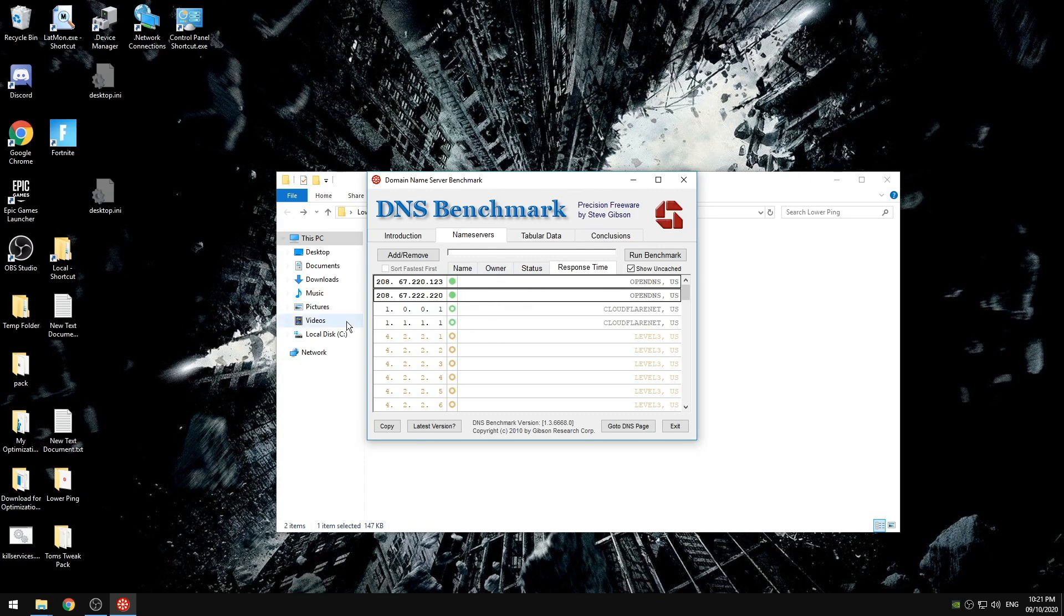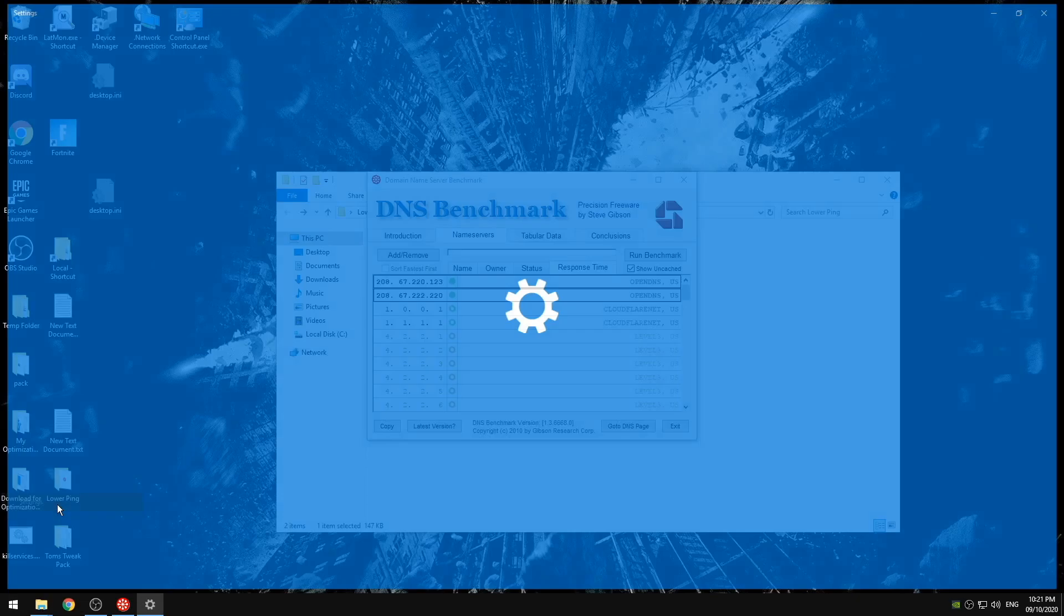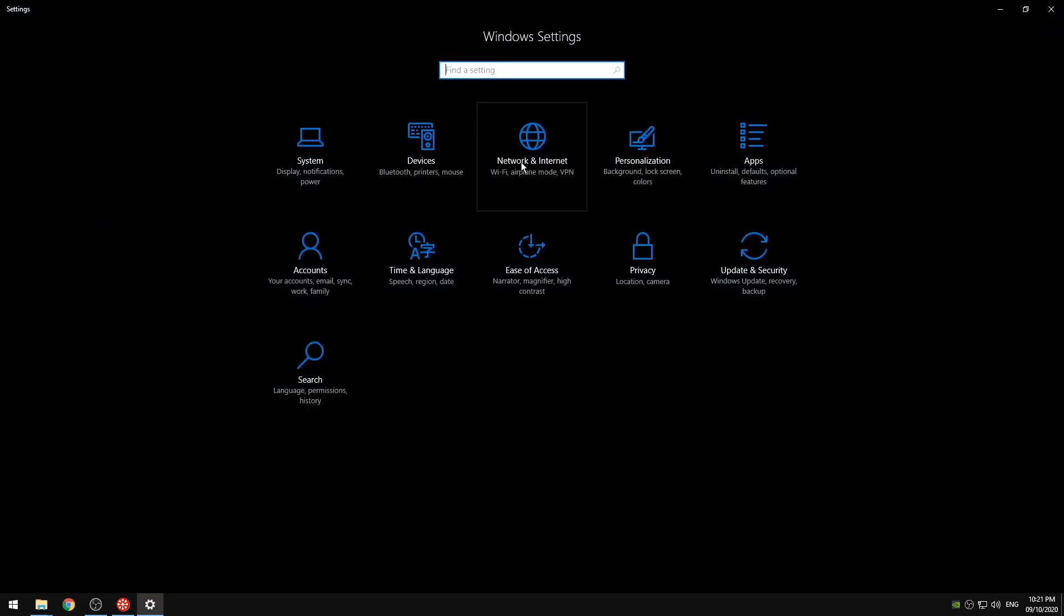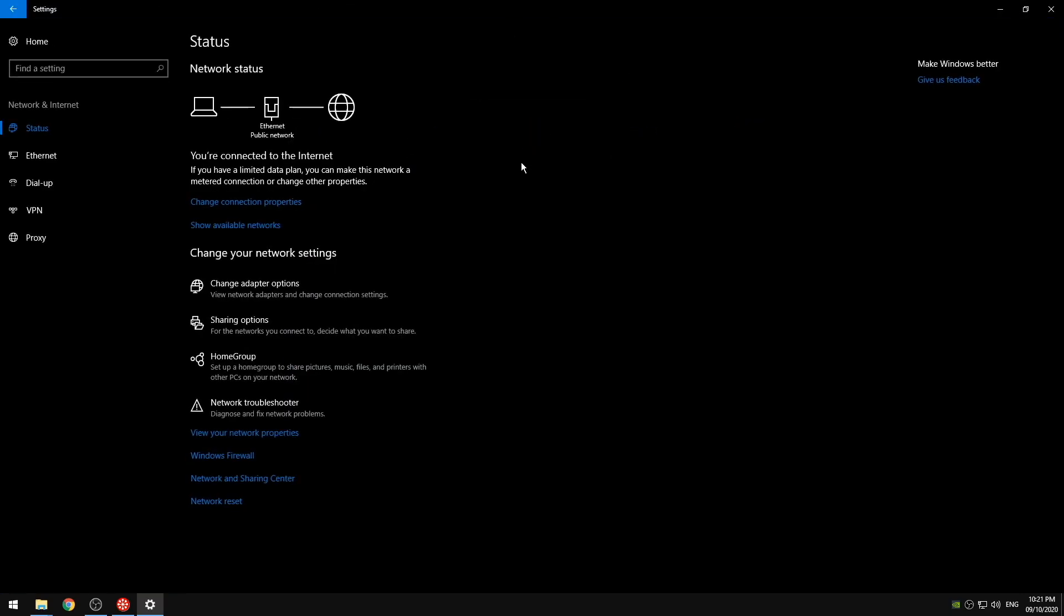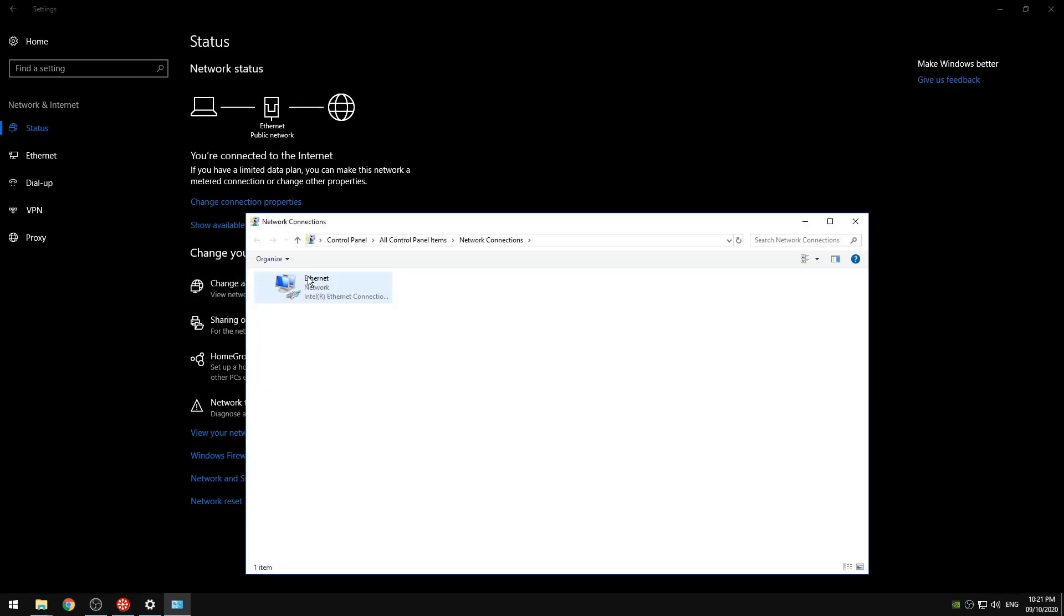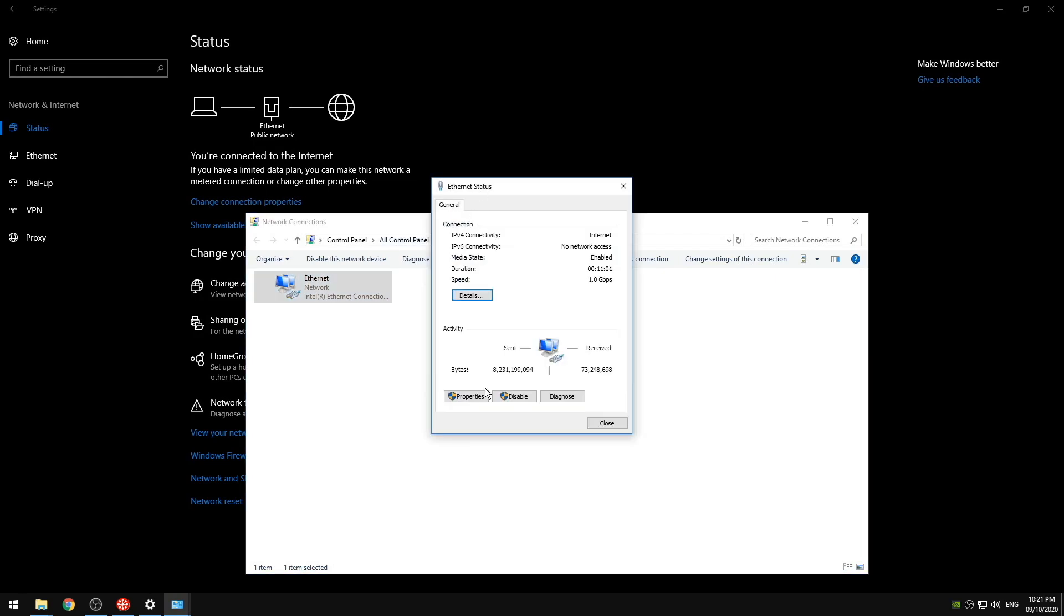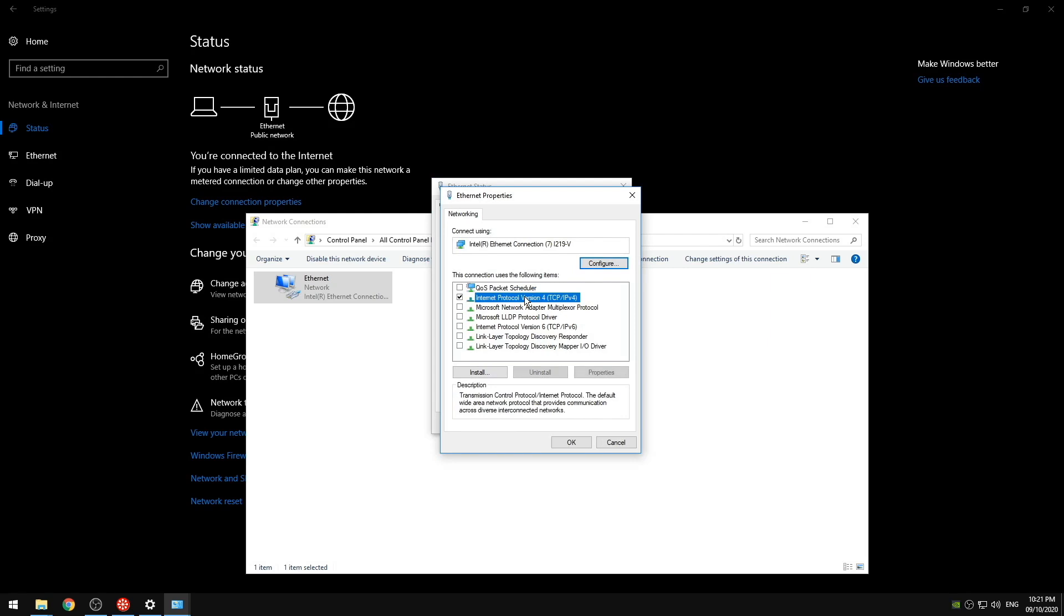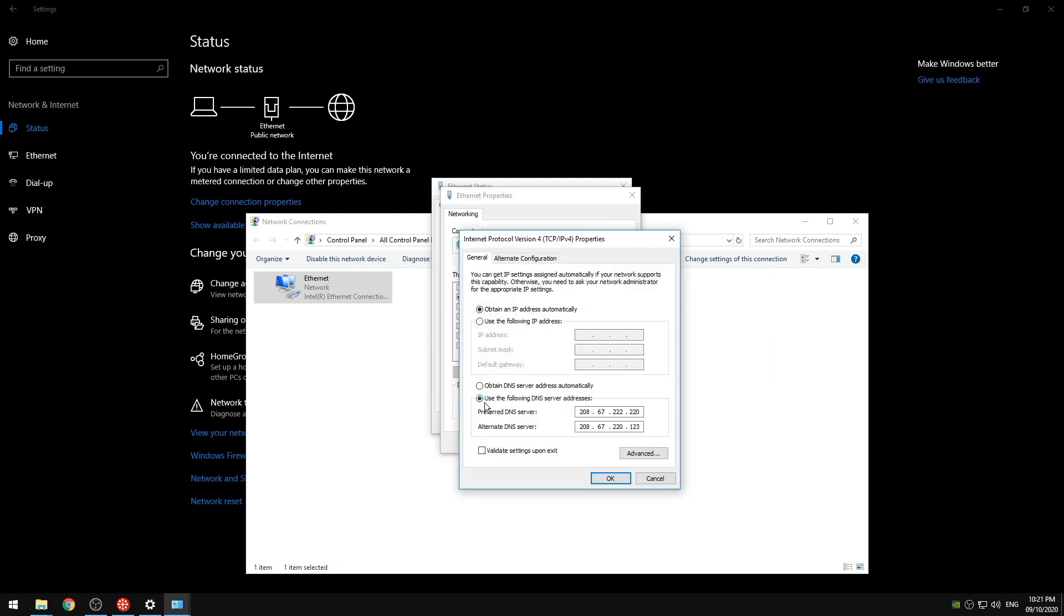And how we apply that is we go to our settings, Network and internet, Change adapter settings. Click on the network, Properties. Click on the TCP4, Properties. And at this bottom one you're going to click use the following DNS address. Type it in. Validate your settings. And leave.